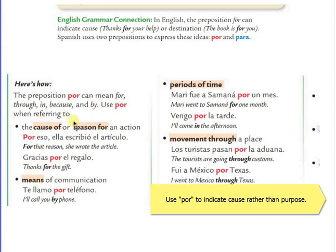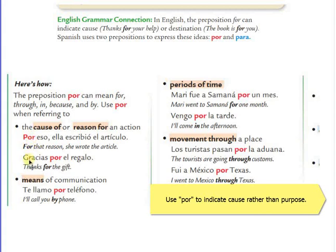Use por when referring to the cause of or reason for an action. Por eso, ella escribió el artículo — for that reason, she wrote the article. In this case, I use por. Gracias por el regalo — thanks for the gift. Here, por indicates because of, or the reason for something.